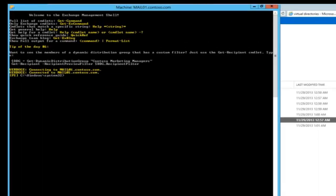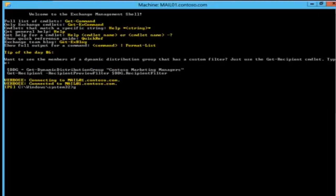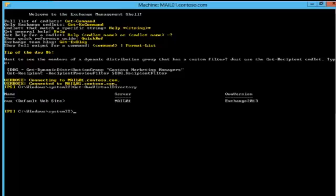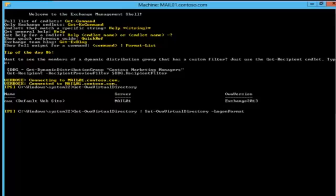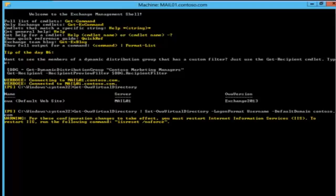In Exchange PowerShell, we first use Get-OwaVirtualDirectory to find the OWA virtual directory — it's the OWA Default Website. Then we use Set-OwaVirtualDirectory to configure it. The logon format is set to username only and the default domain is set to contoso.com. This can take a few minutes.